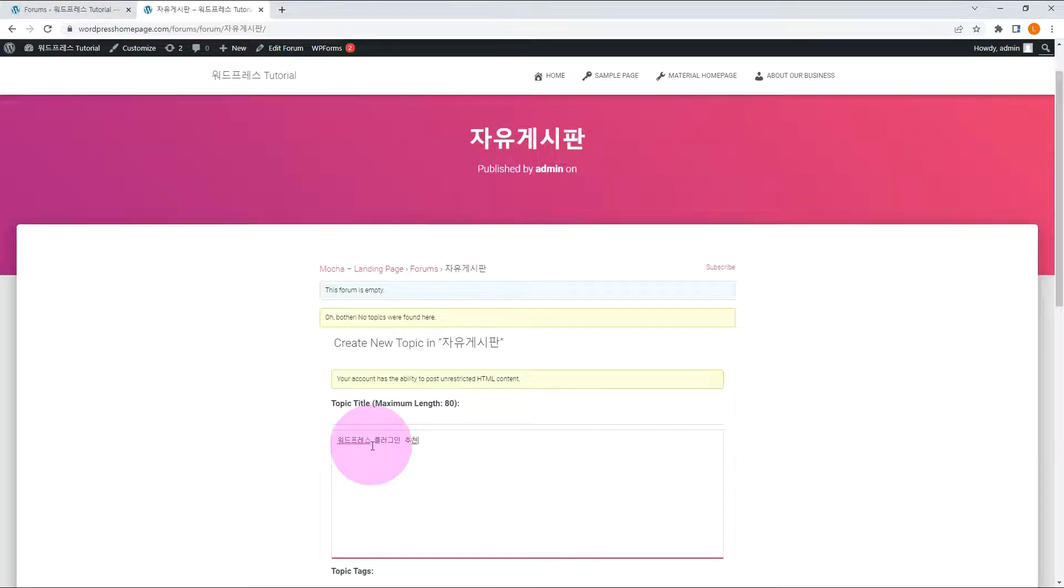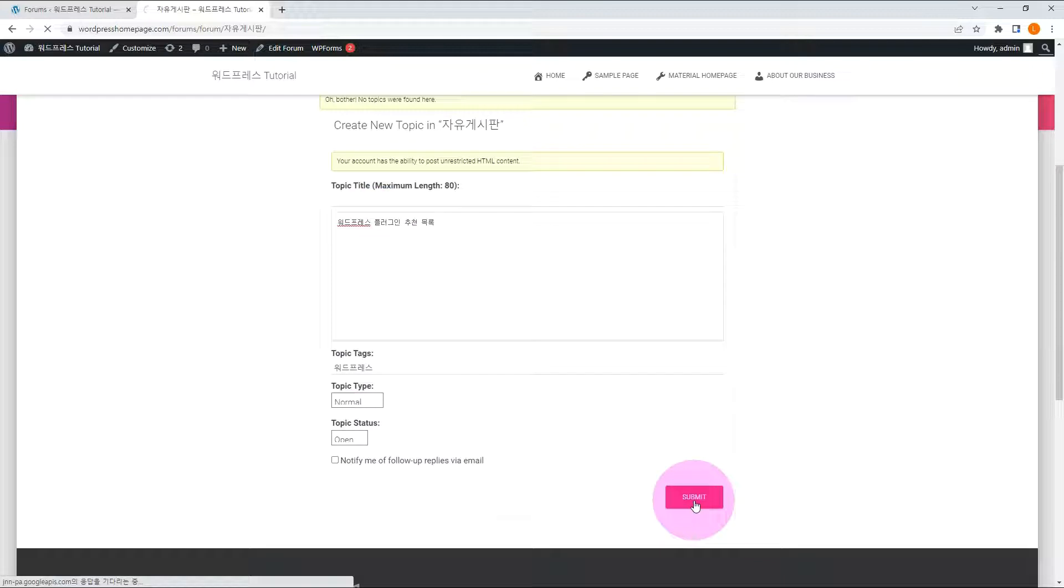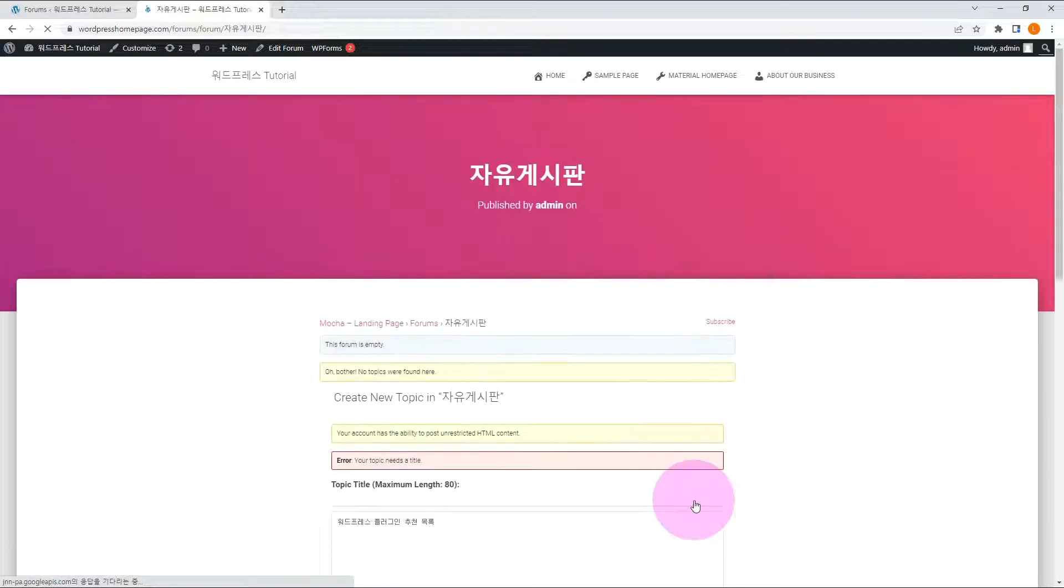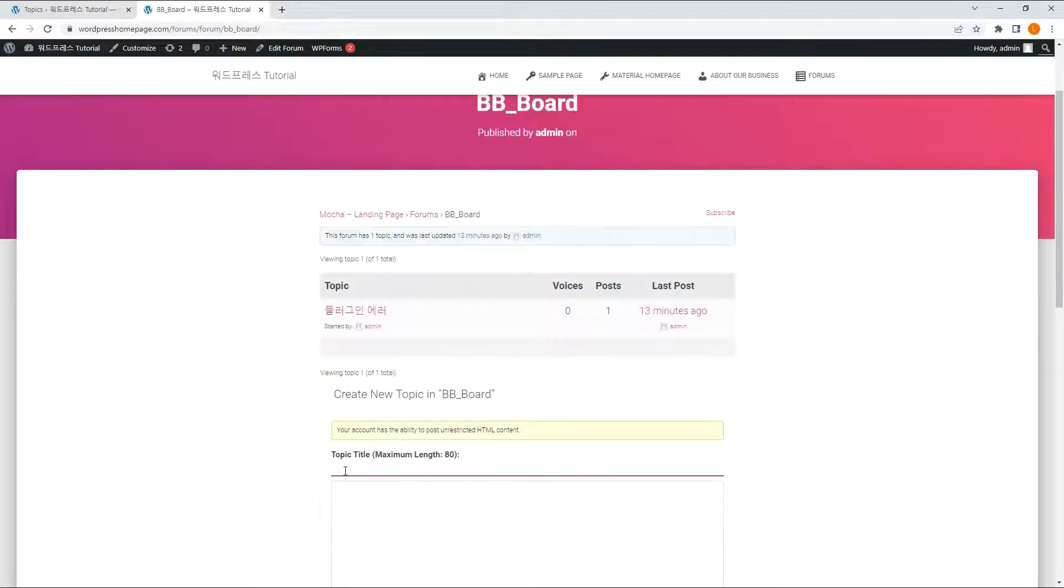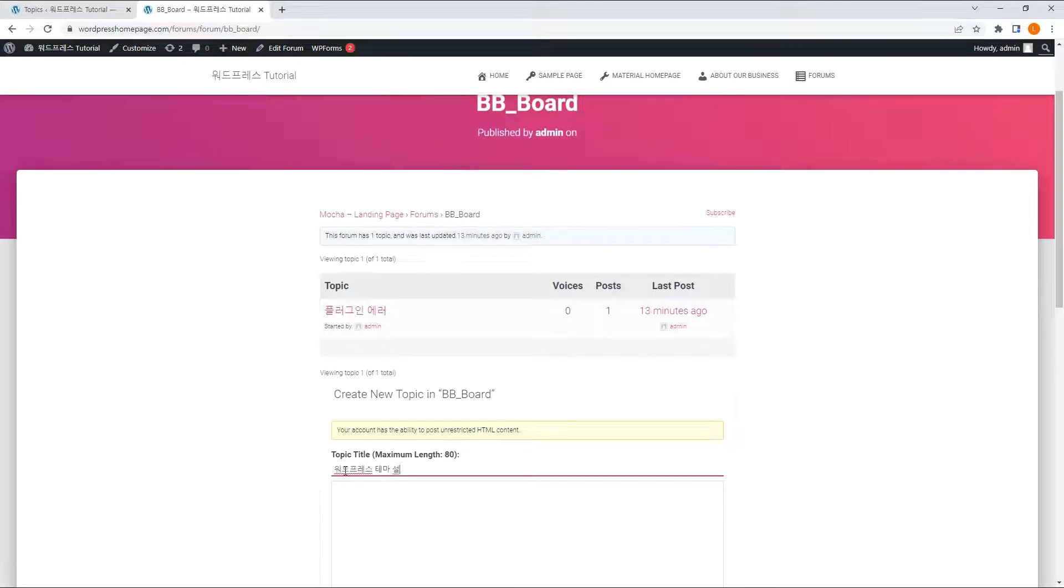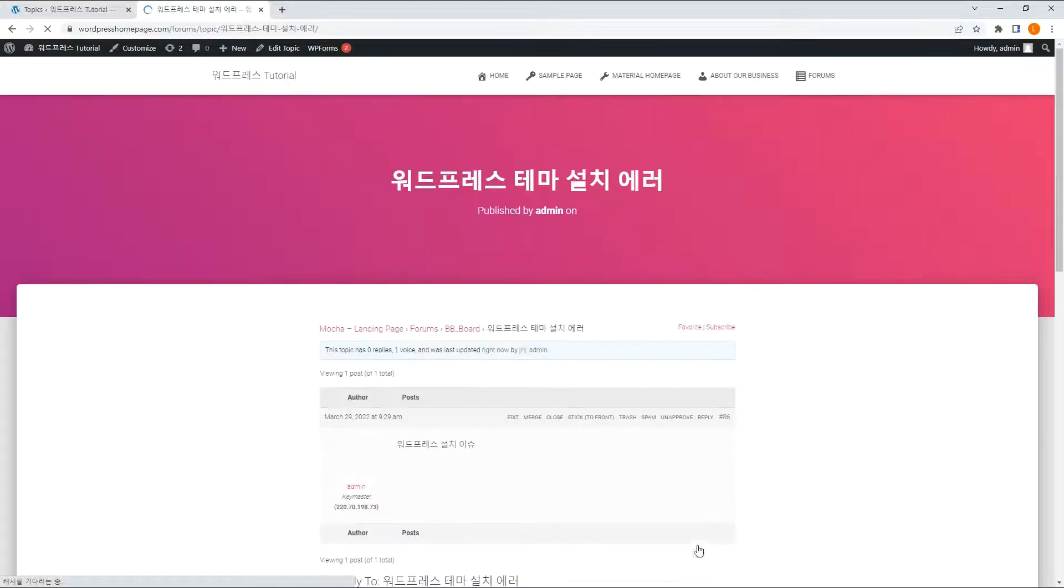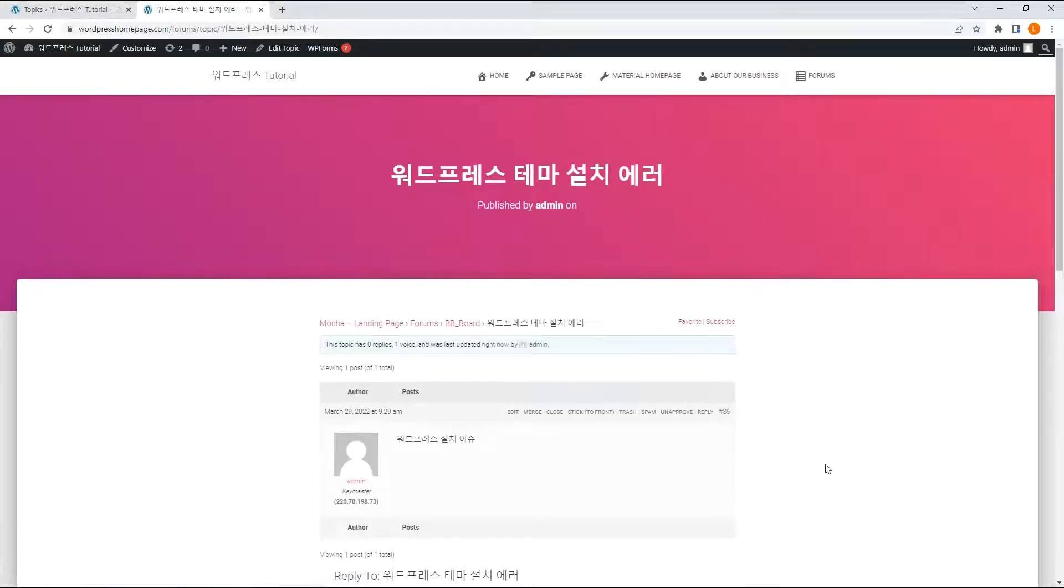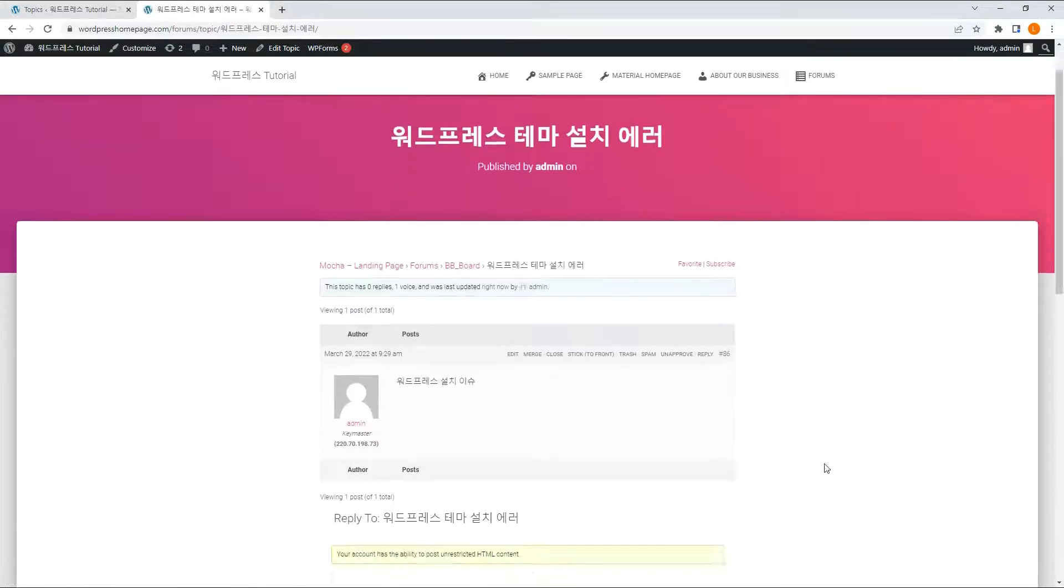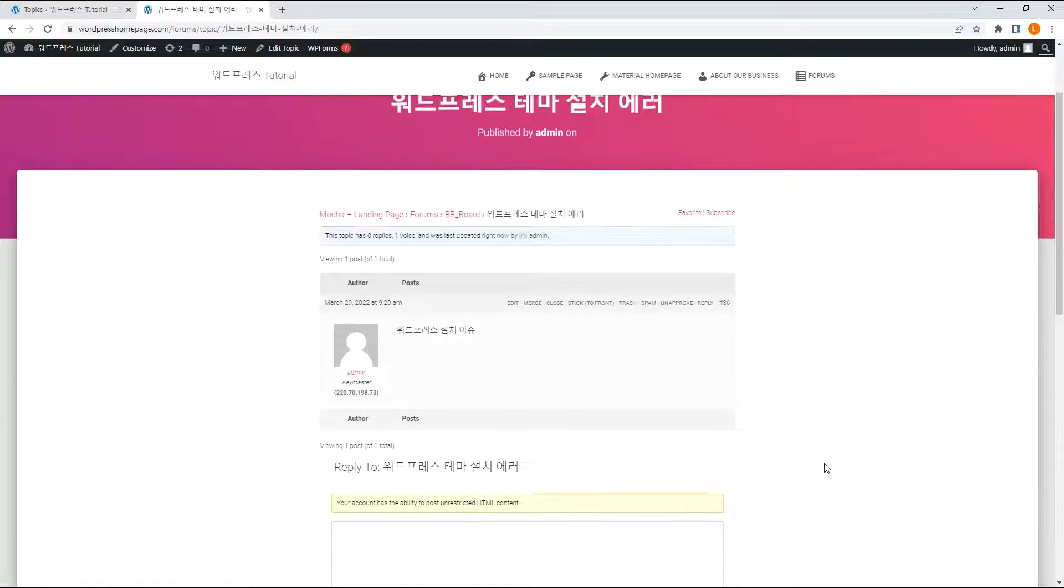Let's add a topic in this forum. Oops, I get an error that there is no title. I hope no one gets confused about where to put the title like me. Add it like this. How subscribers can add topics is shown in a moment.